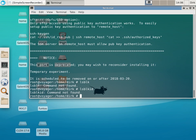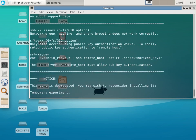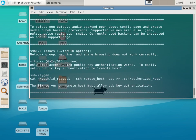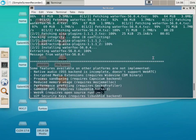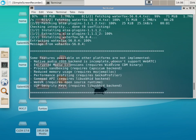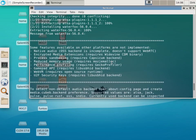In GhostBSD I did get stuck and I have no idea why. This port is deprecated — 'you may wish to reconsider, it's a temporary experiment to be removed.' Watch SSH key again — okay what do they want me to do? Network group machine and share browsing does not work correctly, or some features available to other platforms are not implemented — native audio, SSL plugin and all these things.